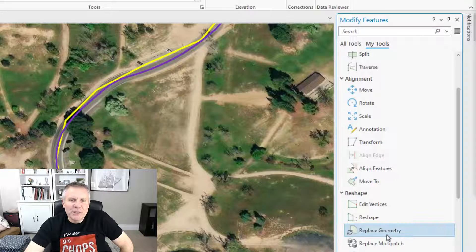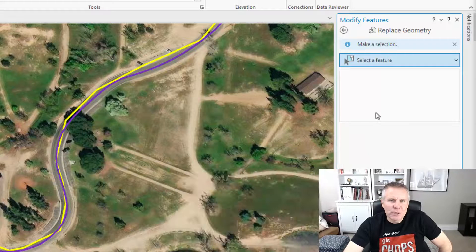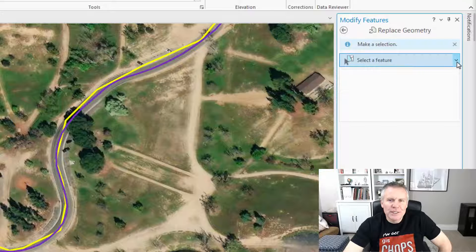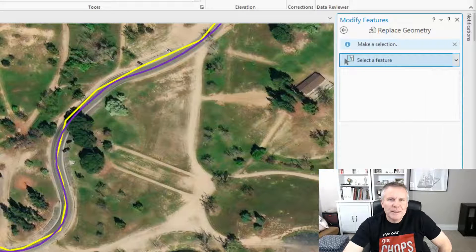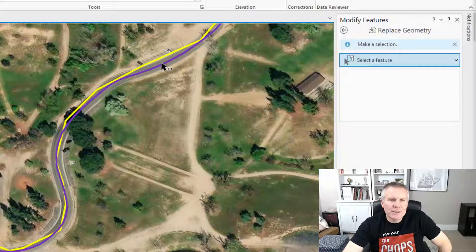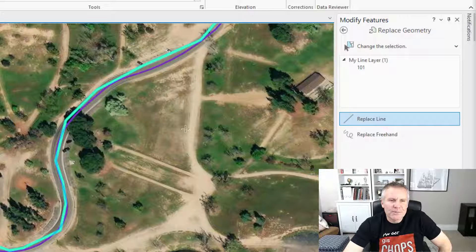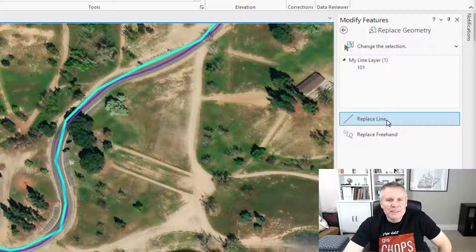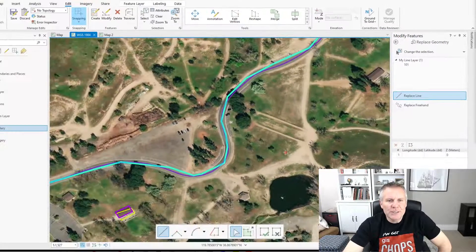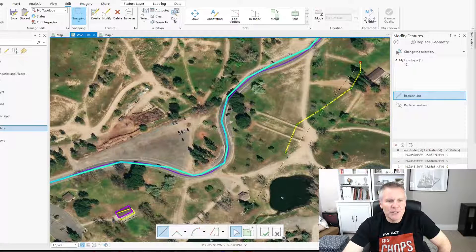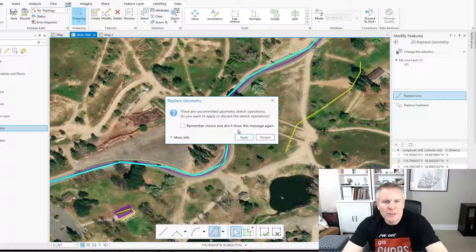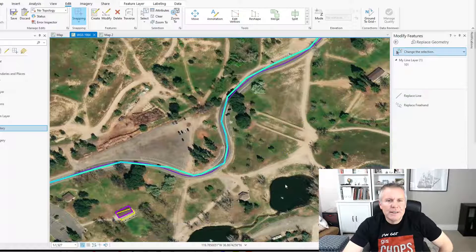When you fire up Replace Geometry it wants you to make a selection because it works on a selection, so it activates the Select Feature tool and you can use any of the selection tools. I'm just gonna use the rectangular selection tool. So I have my crappy yellow line selected. Now it gives me the Replace Line tool or the Replace Freehand tool and I could just sketch something, or use the trace to trace the purple one, but I don't want to do that.